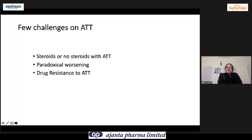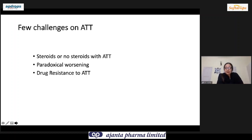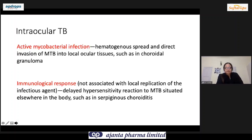Besides diagnosis, there are further challenges. First, a big confusion in the community: if it's TB, why give steroids — it should just respond to ATT. Second, after starting anti-TB drugs, the disease worsens due to an immune response called paradoxical worsening, causing confusion about whether the diagnosis is correct. Third, a rare but important challenge is drug resistance to anti-TB drugs.